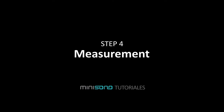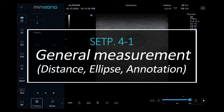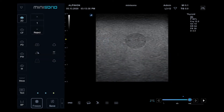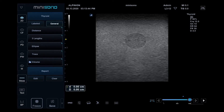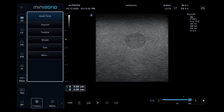Step 4: Measurement. General measurement includes Distance, Ellipse, and Annotation. To perform a measurement, tap the measurement icon, then select the desired measurement preset from the list.